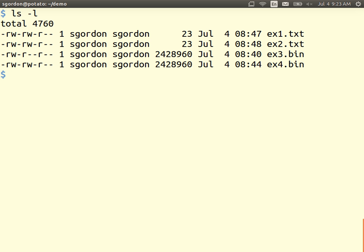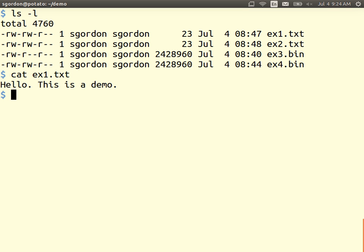Let me show some examples. I have four files on my computer, EX1 through EX4. The first two are text files and the other two are binary files. The first two are 23 bytes in length — same length. EX1 is just a text file with the message 'hello this is a demo', an ASCII file, 23 characters including the newline. We can calculate the hash of it.